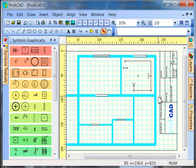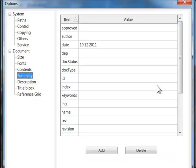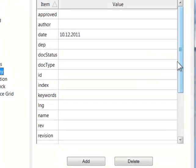The values for the data fields need to be entered in File, Options, Summary Dialog Window.